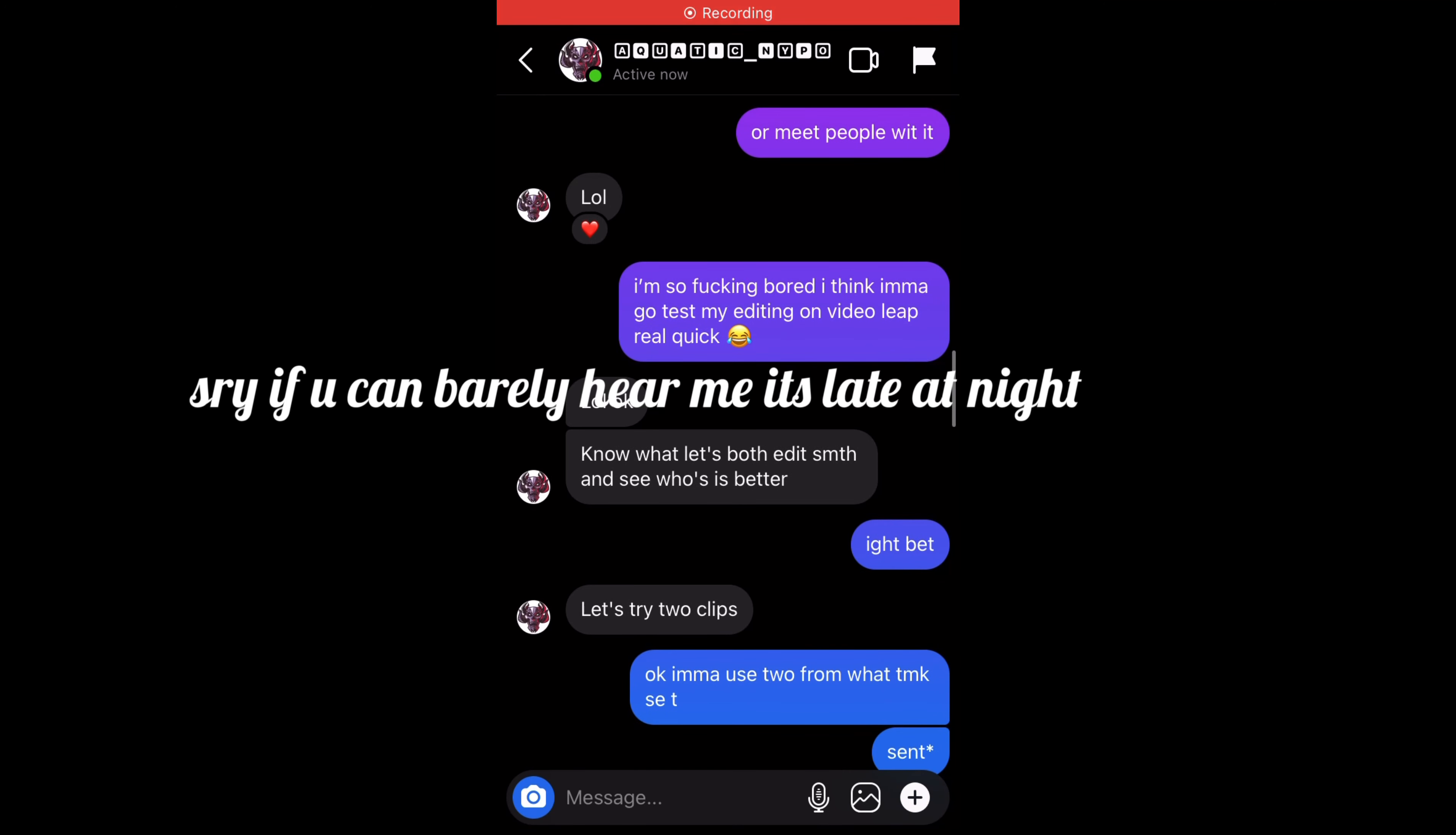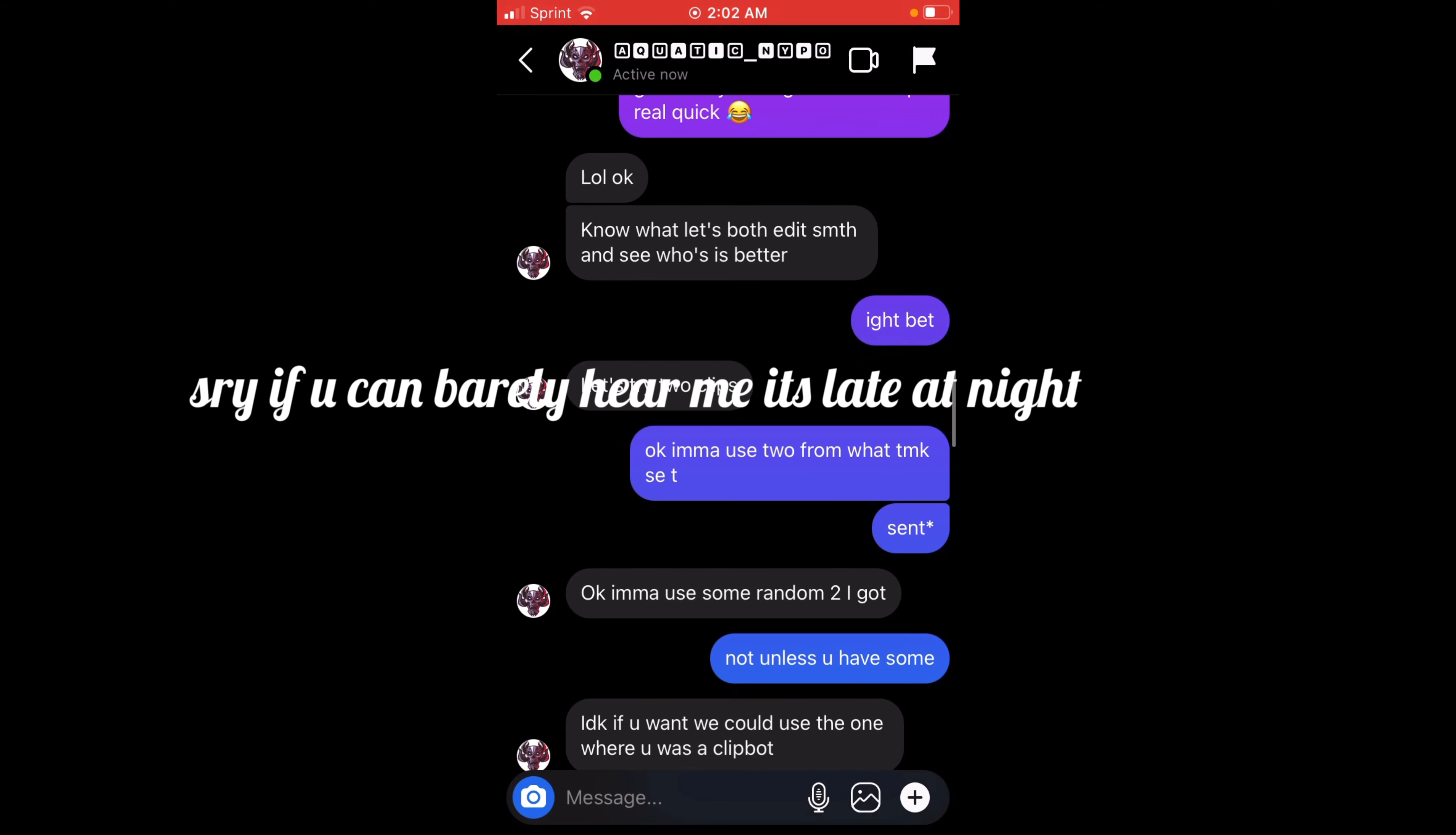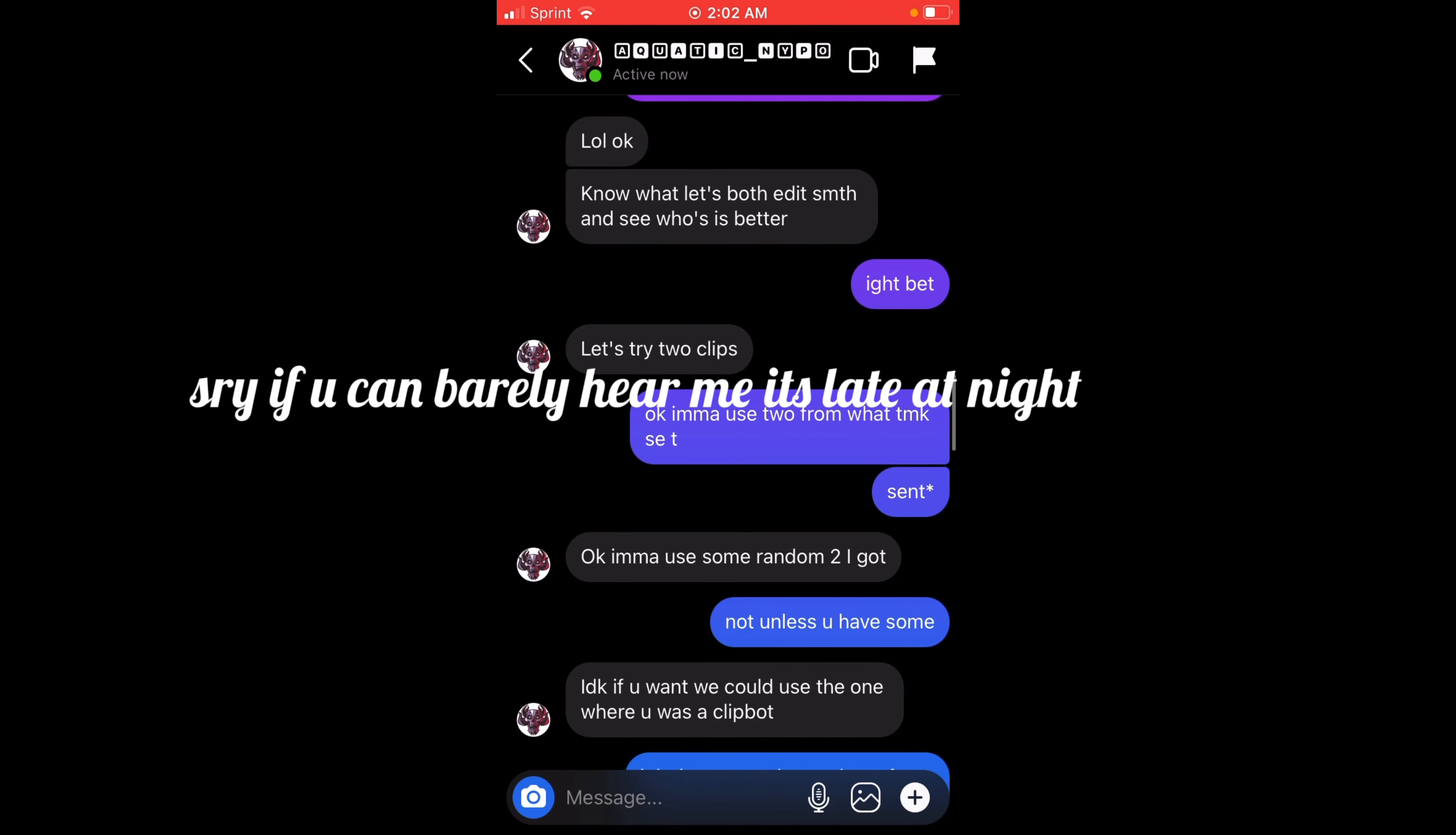So I got challenged in an editing competition on iPhone. As you can see, these are the messages, so let's see who can do better. Here you go.